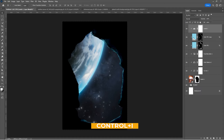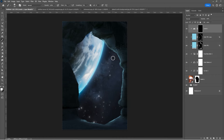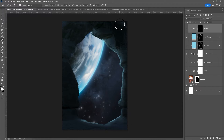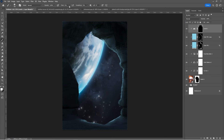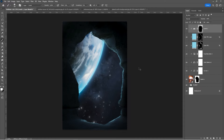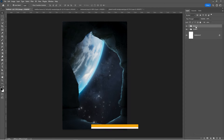Press Ctrl I to invert the mask. Choose a soft round brush, set the foreground color to white, and follow the process. Select all these layers and press Ctrl G to group them. Name the group.